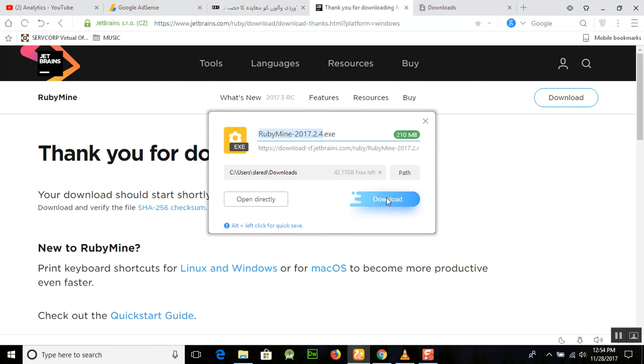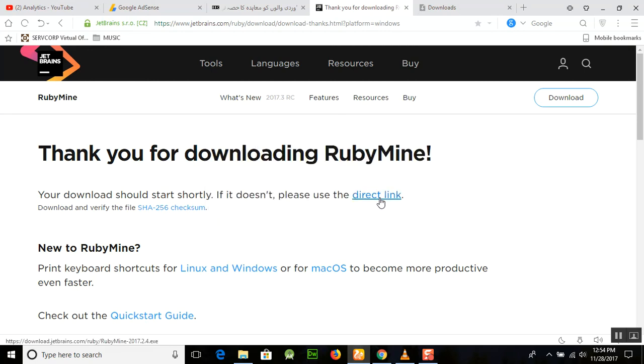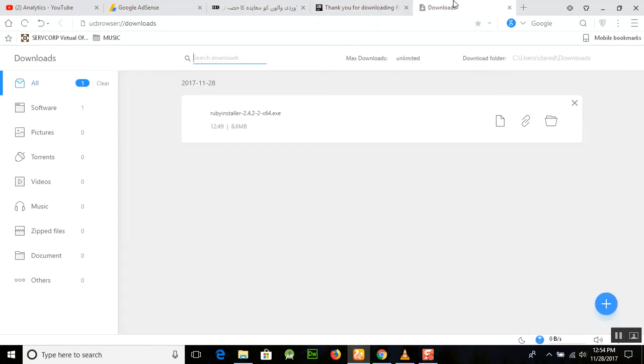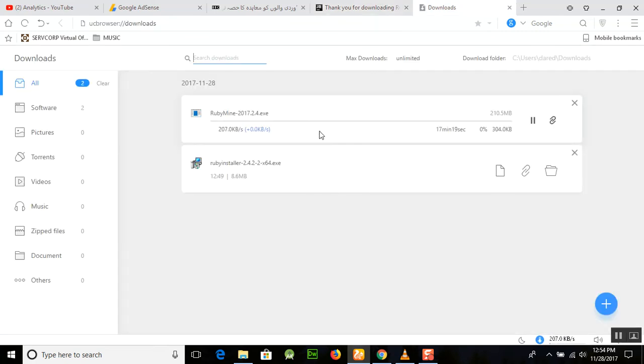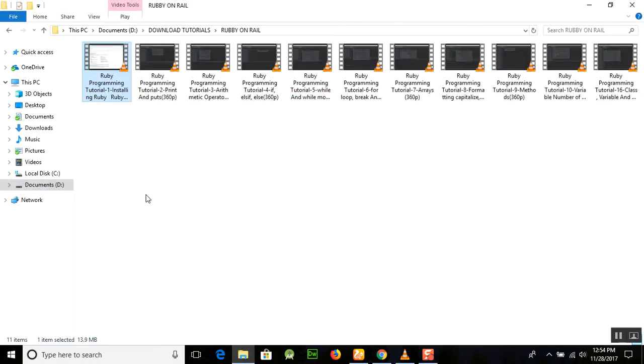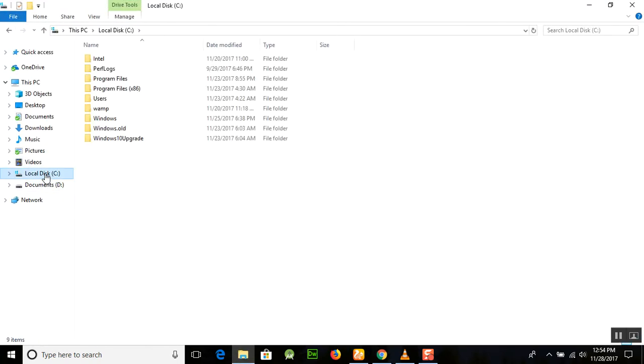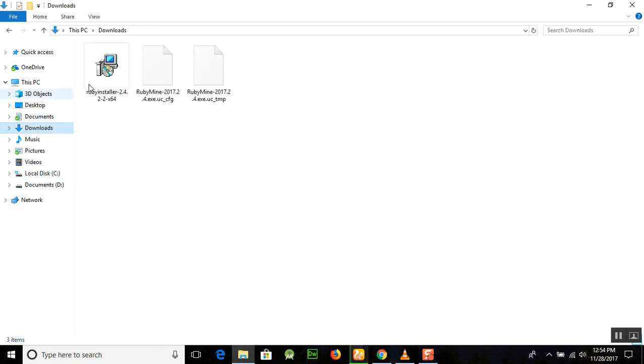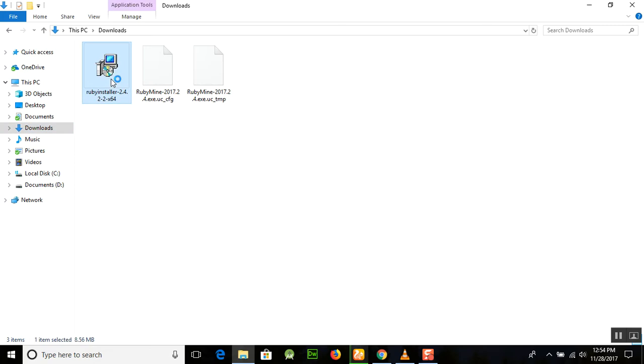Now you can see that the download has started here and it will take a few minutes to download. In the downloads here, you will have the Ruby installer. Just click on this Ruby installer which we downloaded and start the installation of the Ruby installer. In the meanwhile, our RubyMine IDE will download automatically.